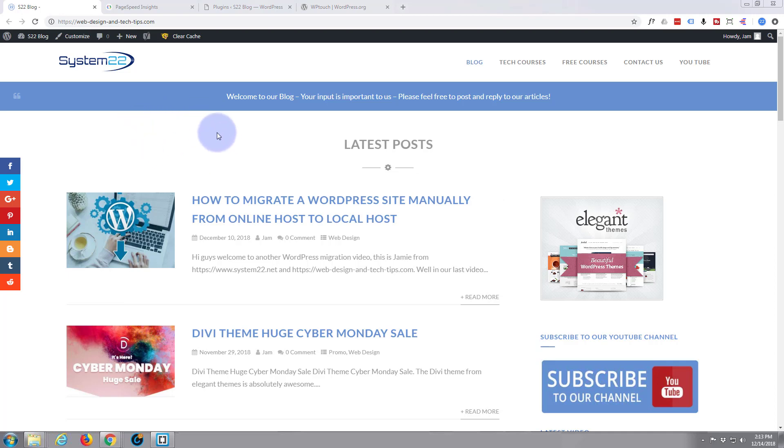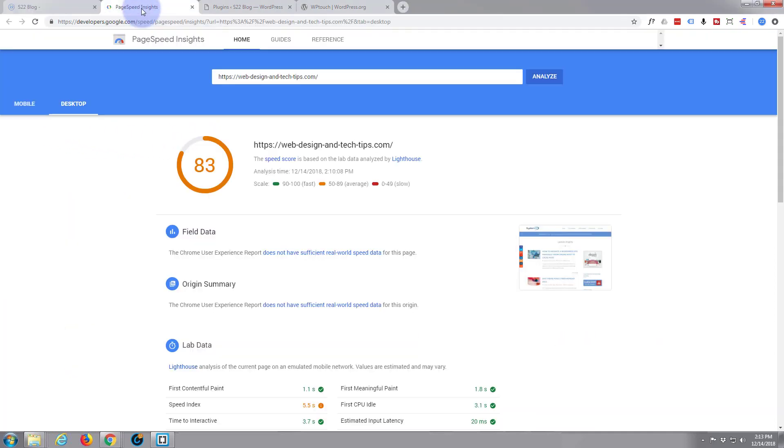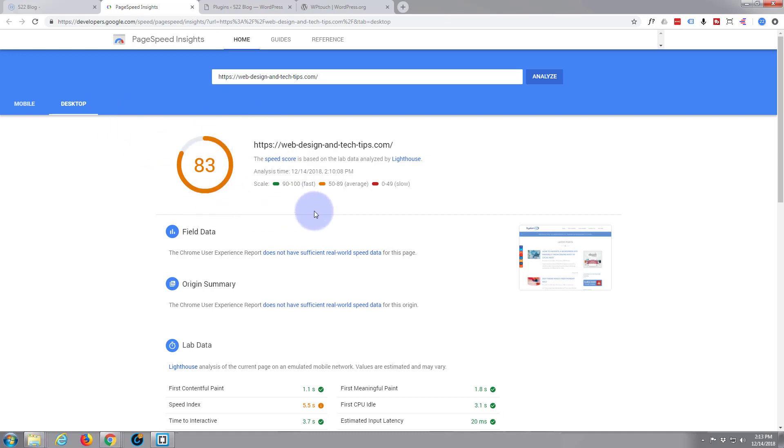I've got a website up here, it's a blog site with quite a lot of stuff on it. If I have a look at the Google PageSpeed for it, it's got a score of 83 on the desktop which is fairly reasonable.